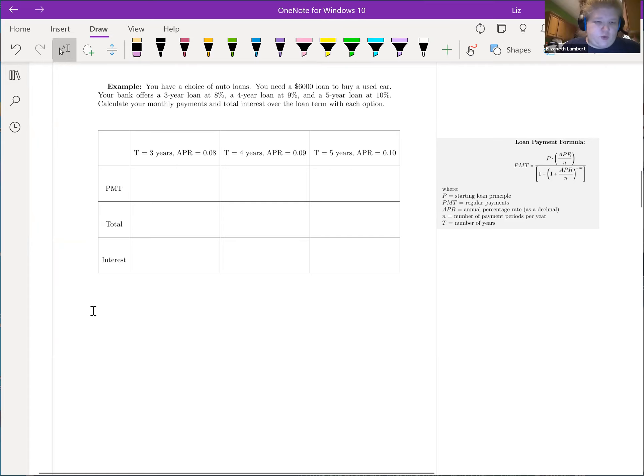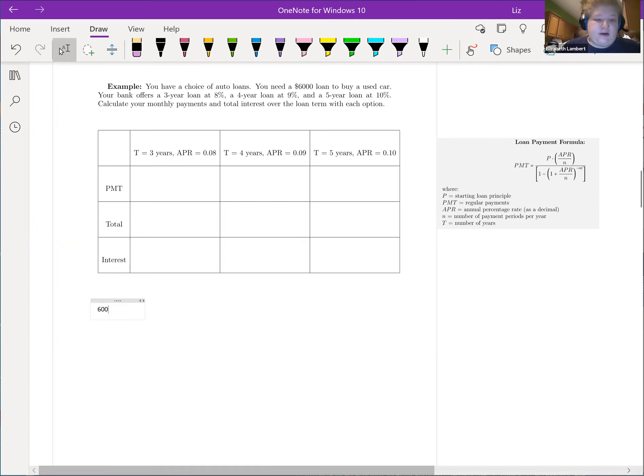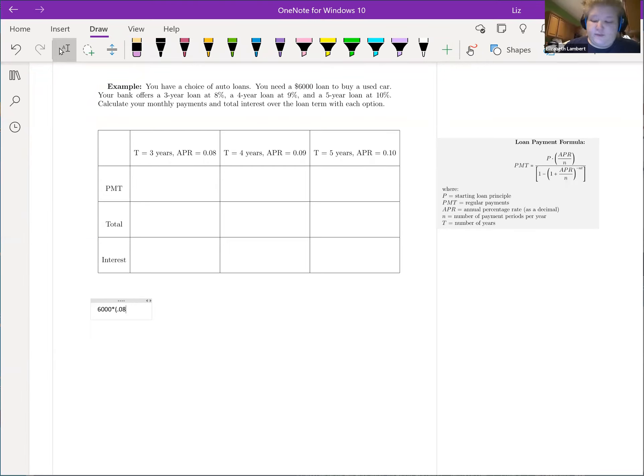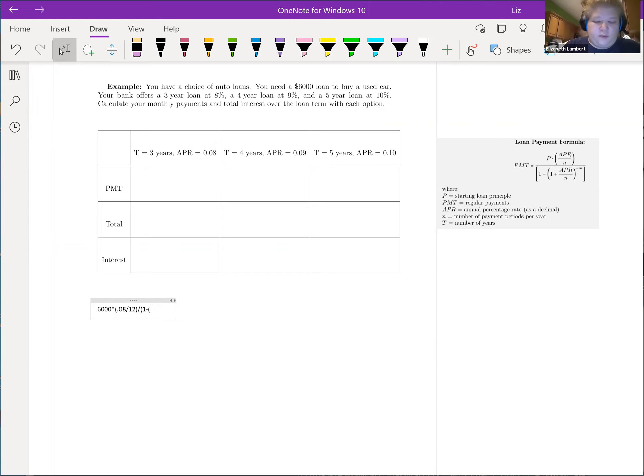So for our first one we have the $6,000, and having this typed out is going to make the other calculations so much nicer. This one is 0.08, again always divided by 12, divided by open parenthesis 1 minus open parenthesis 1 plus 0.08 over 12.